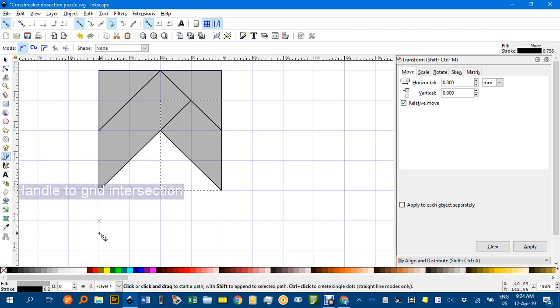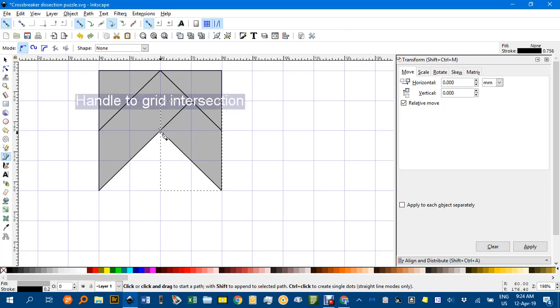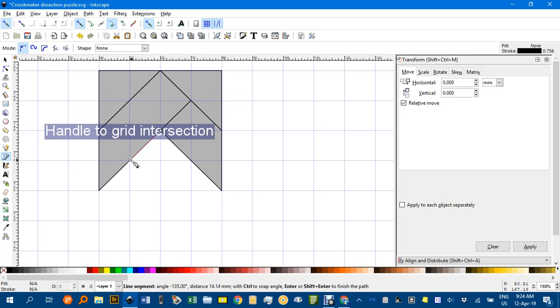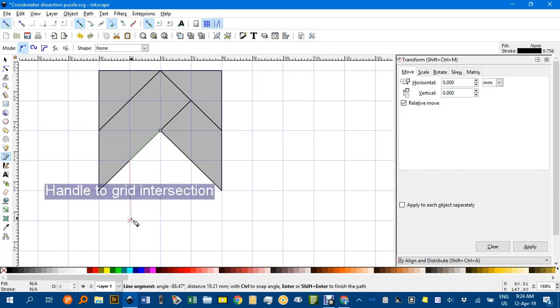Next one, I'll start from the very middle here, click, go down one diagonal, then down two spaces.